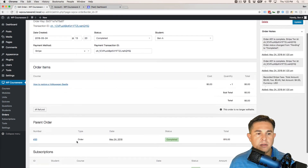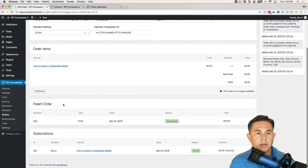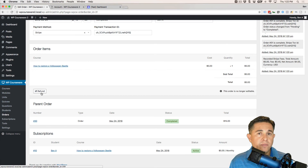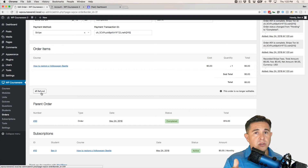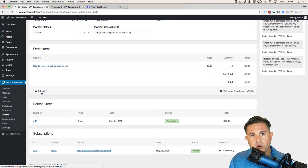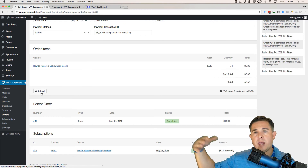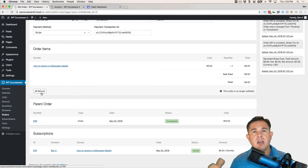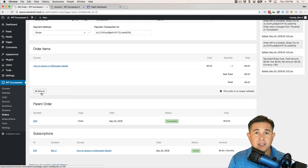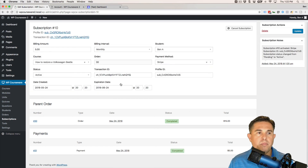Before doing that, I want to point out that scrolling down to the Payment section, you can actually refund the payment. If you refund the payment, it will cancel the subscription but also immediately de-enroll the user from the course — it doesn't wait for the subscription to end. Since you're giving them a refund, you're severing their access to the course right away.